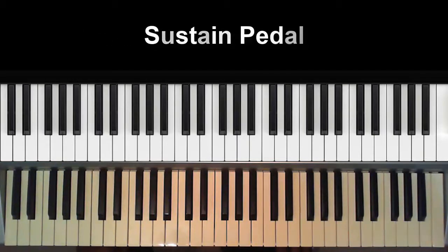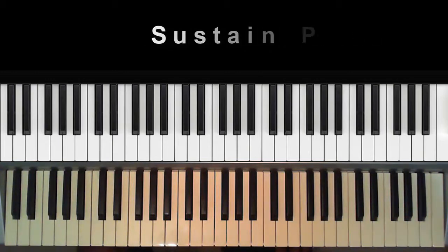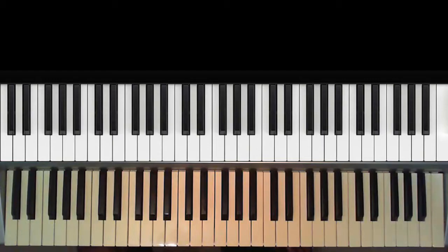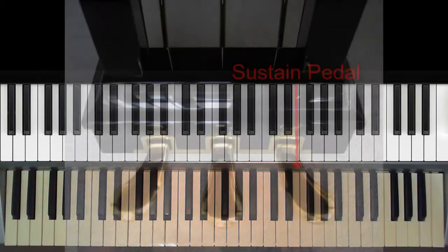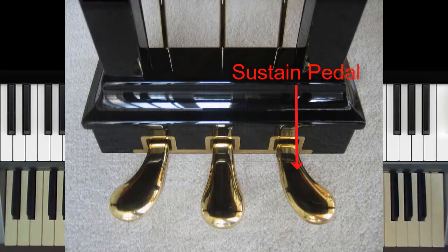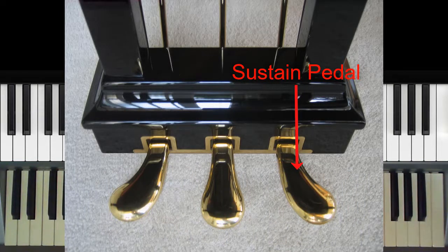On an acoustic piano, the sustain pedal can be found at the bottom. There may be three or two pedals in total. The sustain pedal is usually the rightmost pedal and is generally the most used. The pedals are activated with the feet.